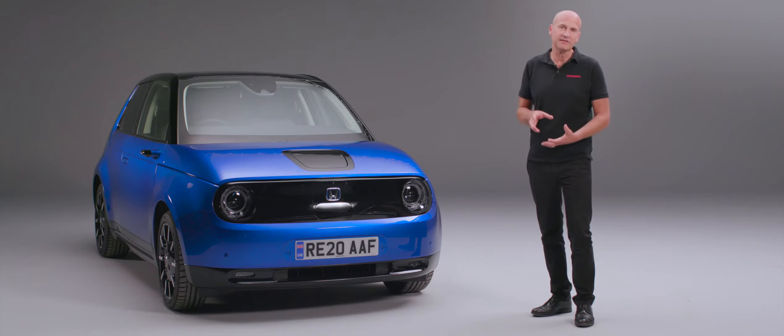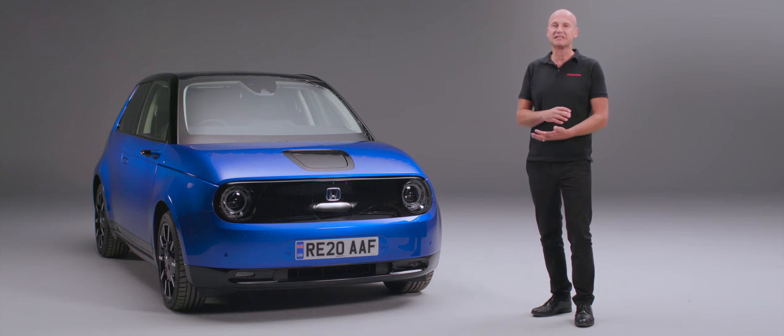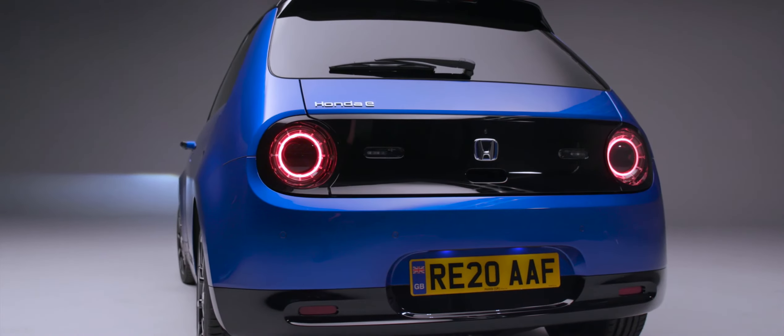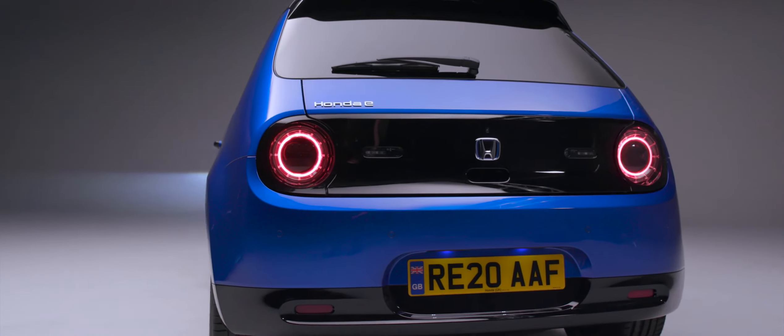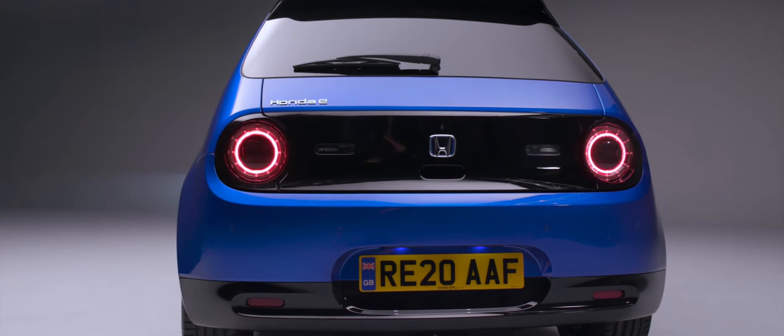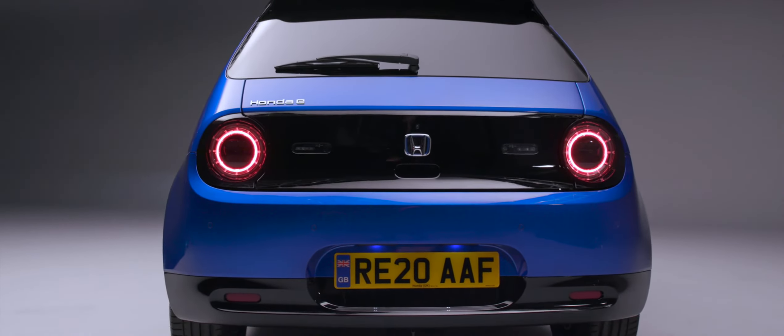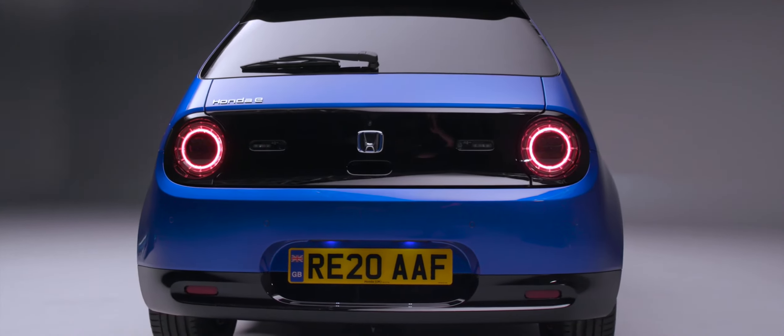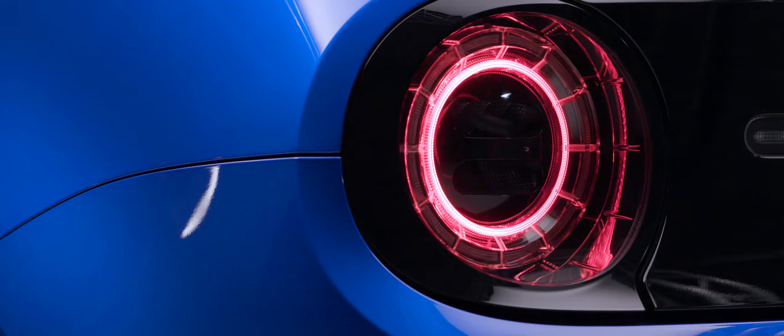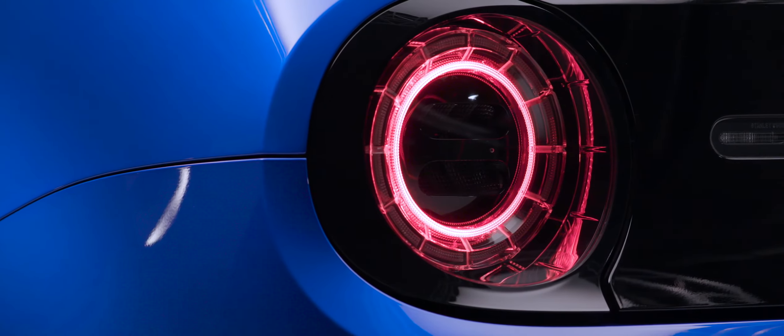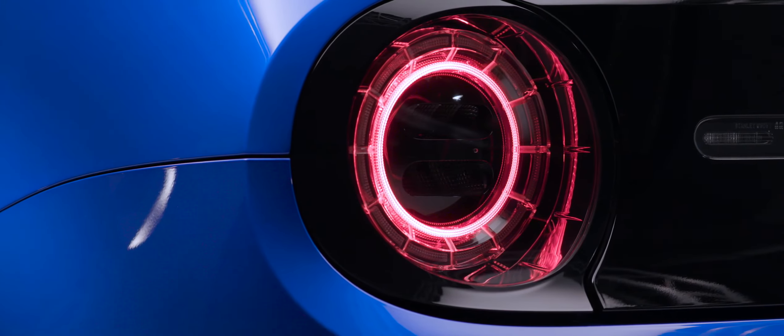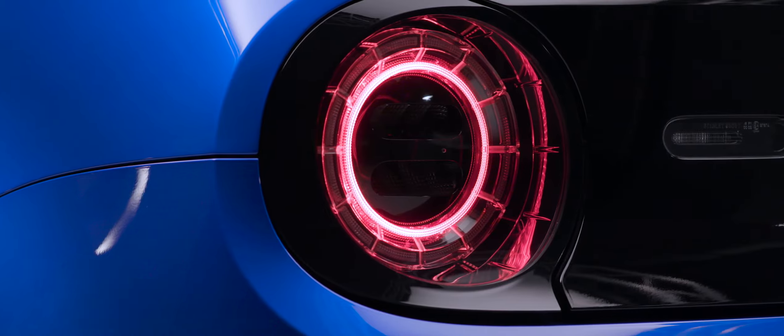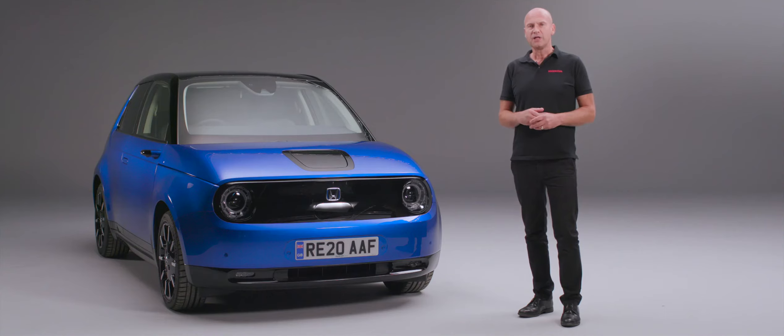Now we're at the back, we can see the design cues carry all the way through. At the front, our headlights were in this black section; at the rear we've got the tail lights again in a very similar black design frame to them.